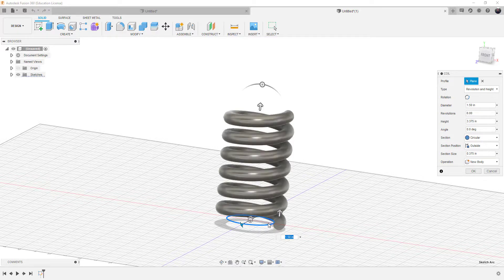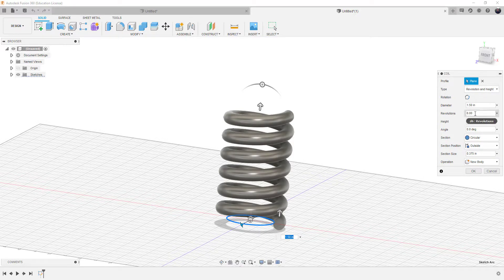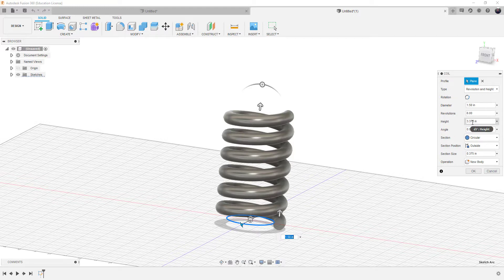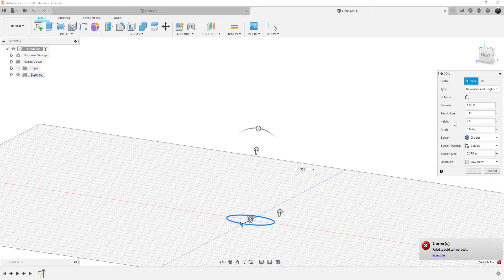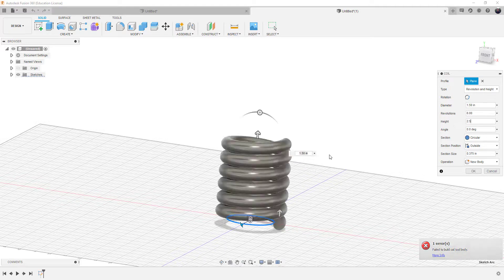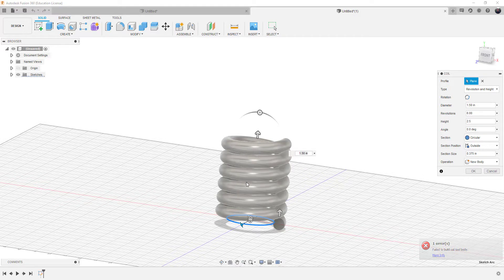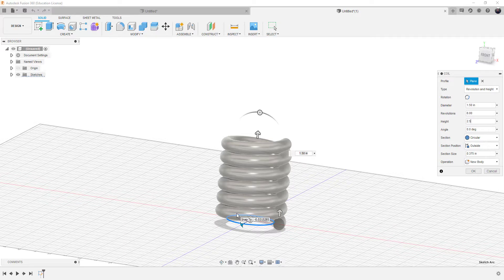6 revolutions in the 3.375 inches of the height. So if we set this down to 2.5, you can see that now it looks like the spring is compressed. We still have the 6 revolutions, but now it's only 2.5 inches tall.